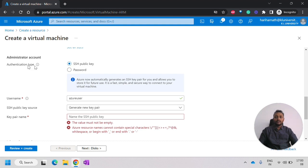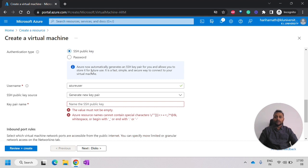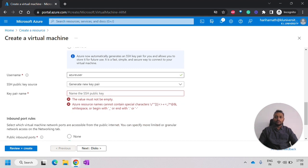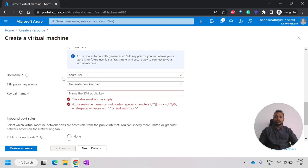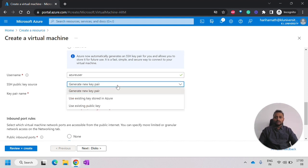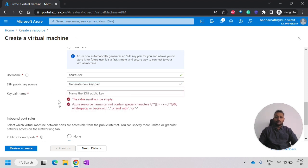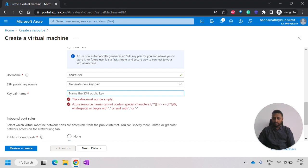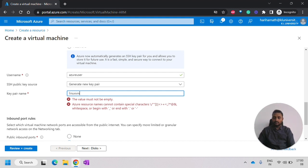Then for authentication type, I have to select the SSH public key. That is more suggested. And here, the username is Azure user. Generate new key pair. For the key pair name, I can use Linux VM credentials.